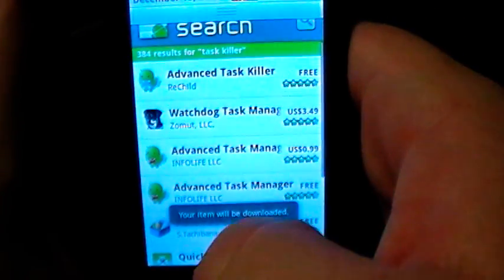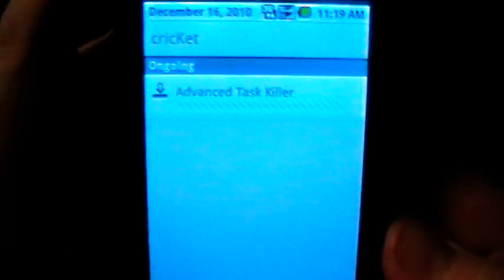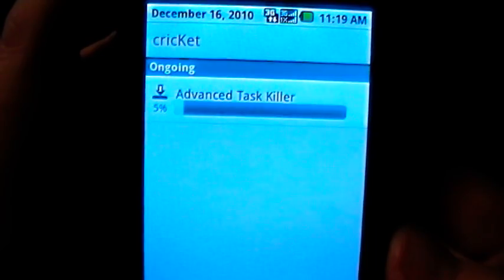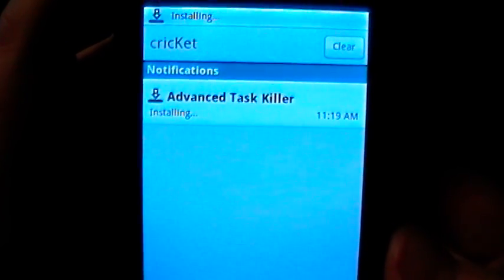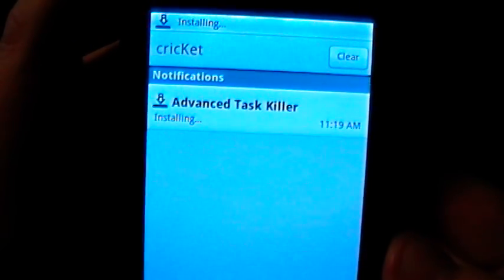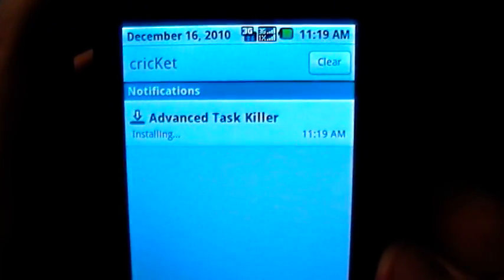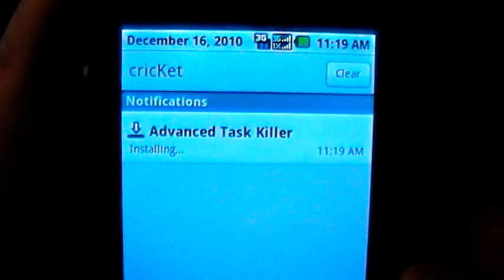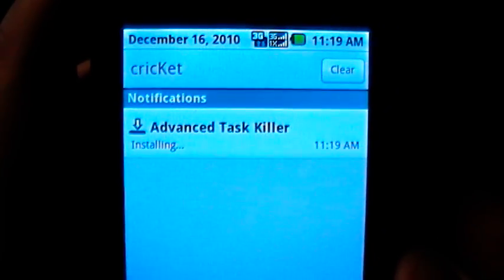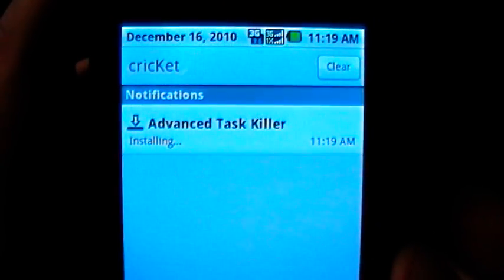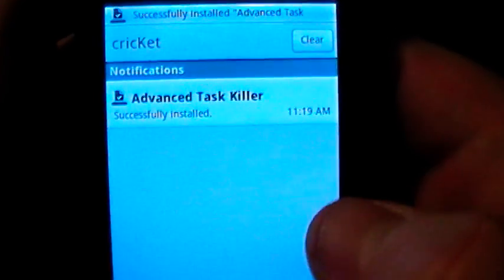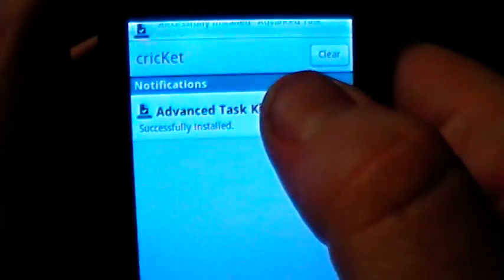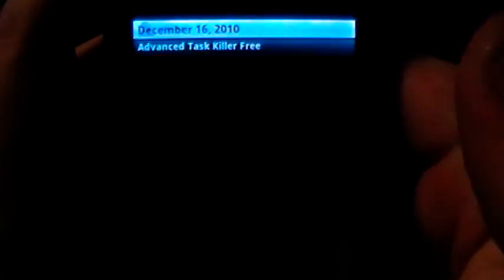At the very top of the screen, if you just slide that bar down, it will actually show you where you are as far as the download. It's a very small application so it doesn't take long to download, and as you can see it's installing right now. Once it is installed it'll say 'successfully installed.'